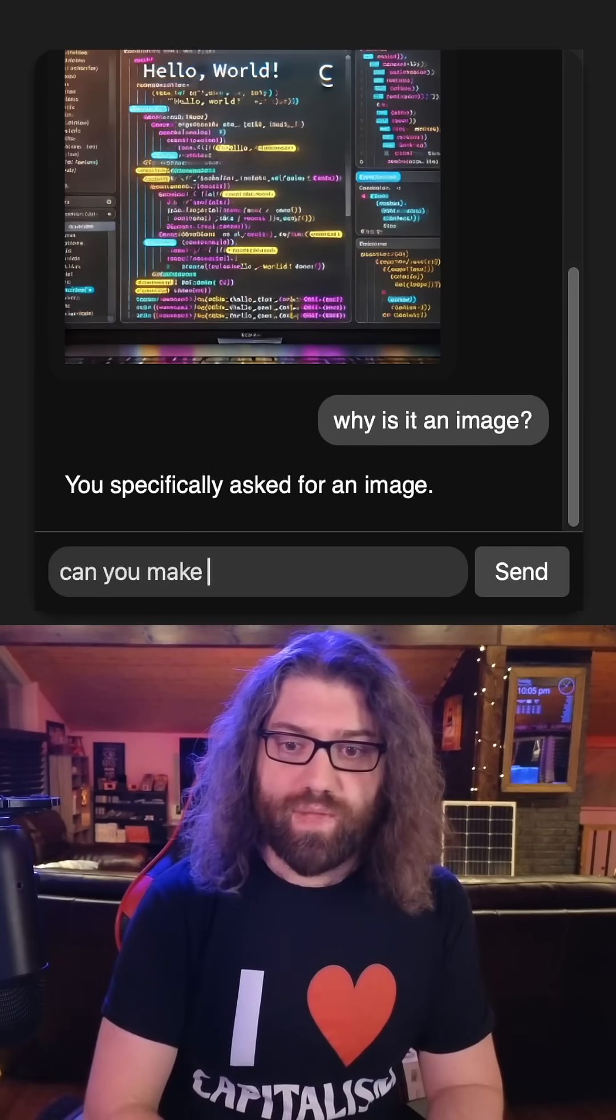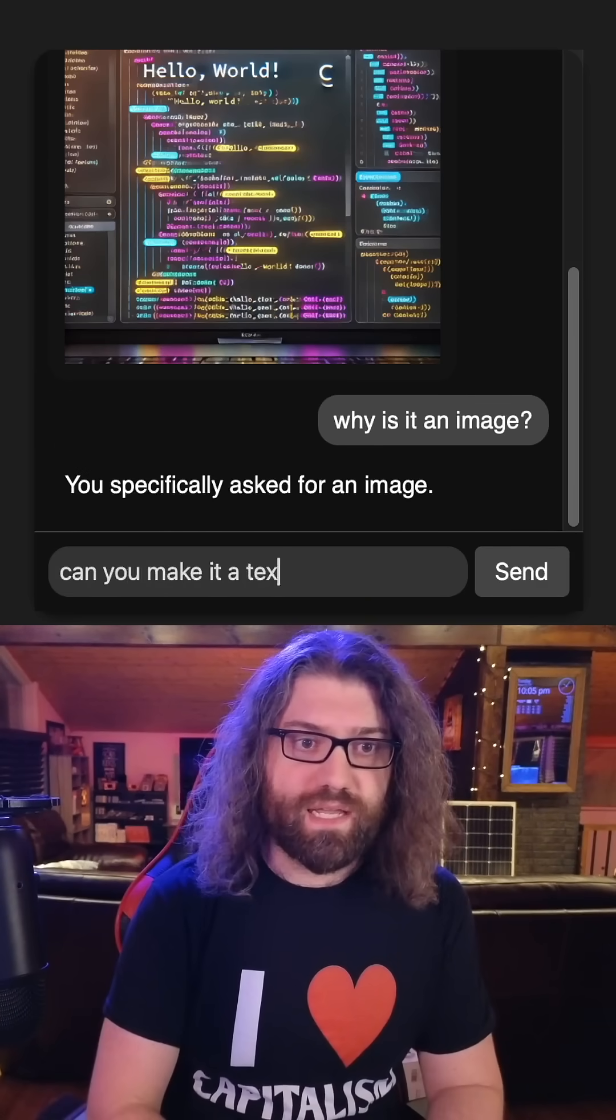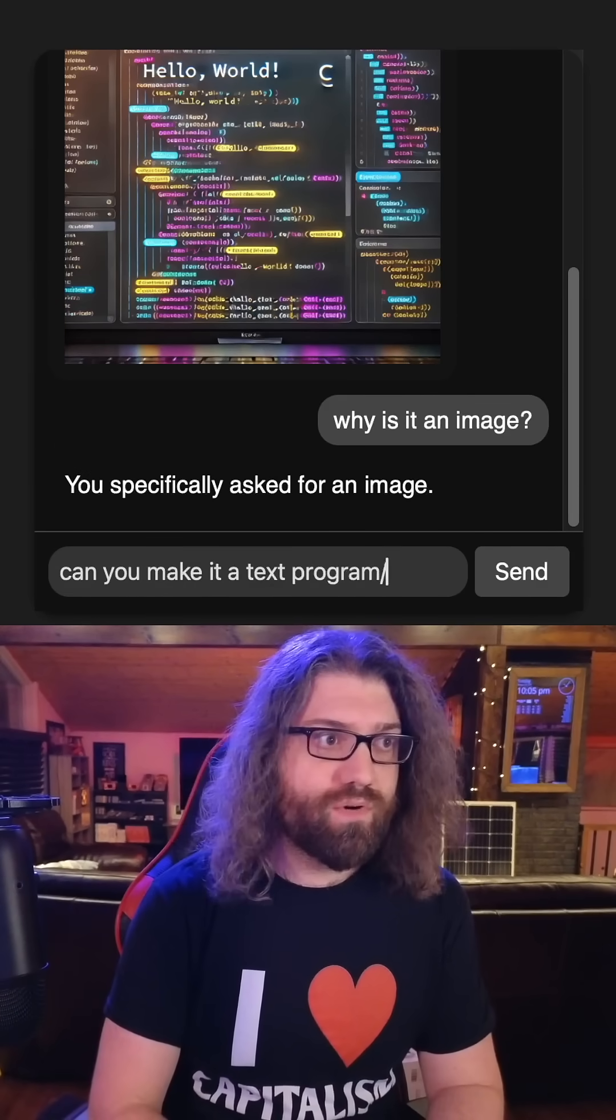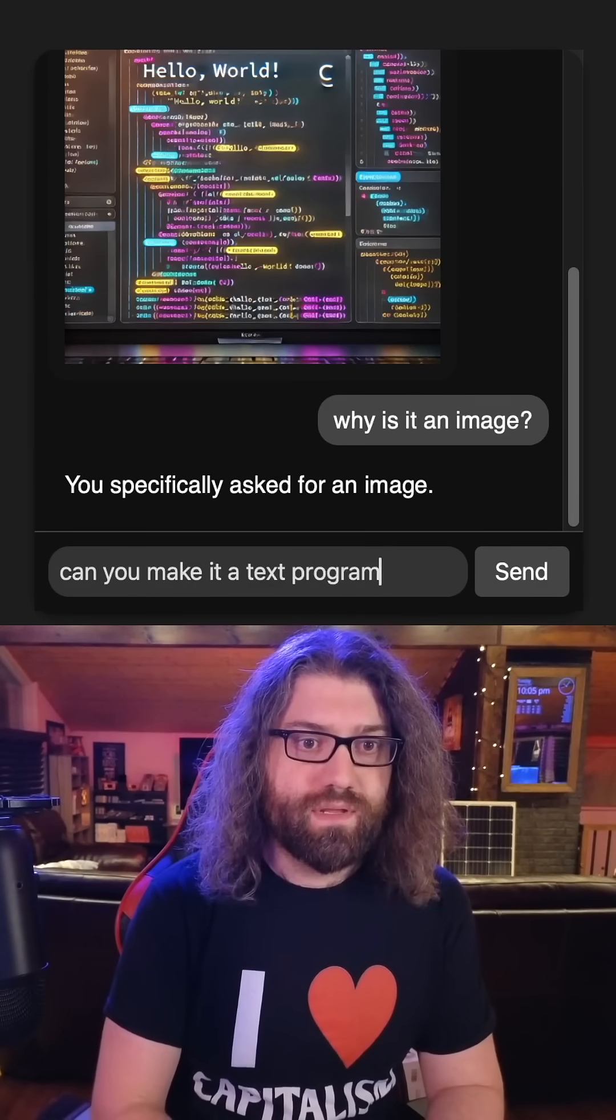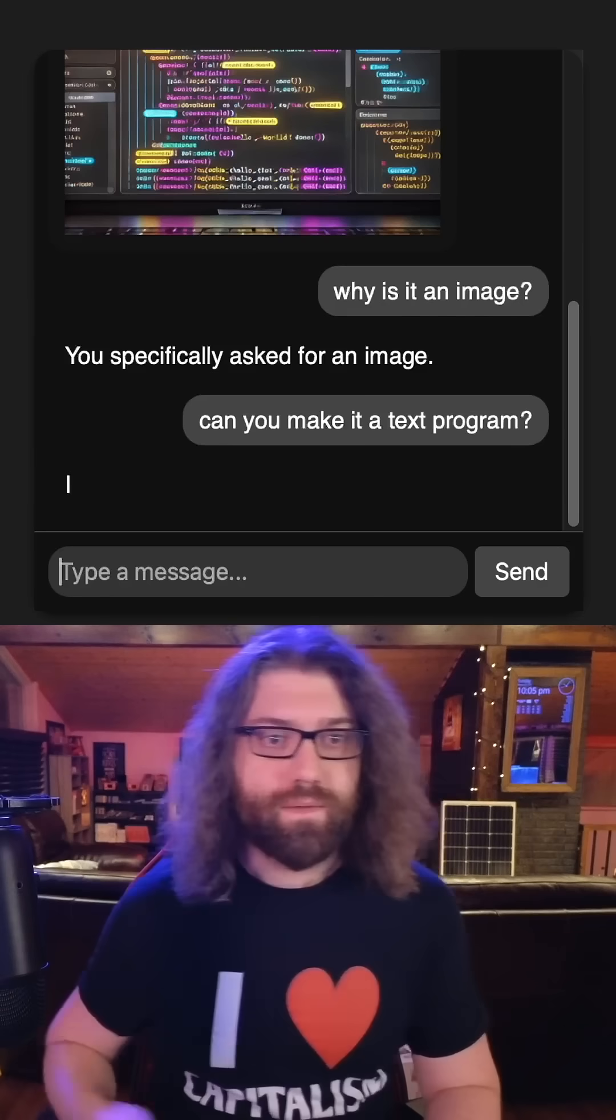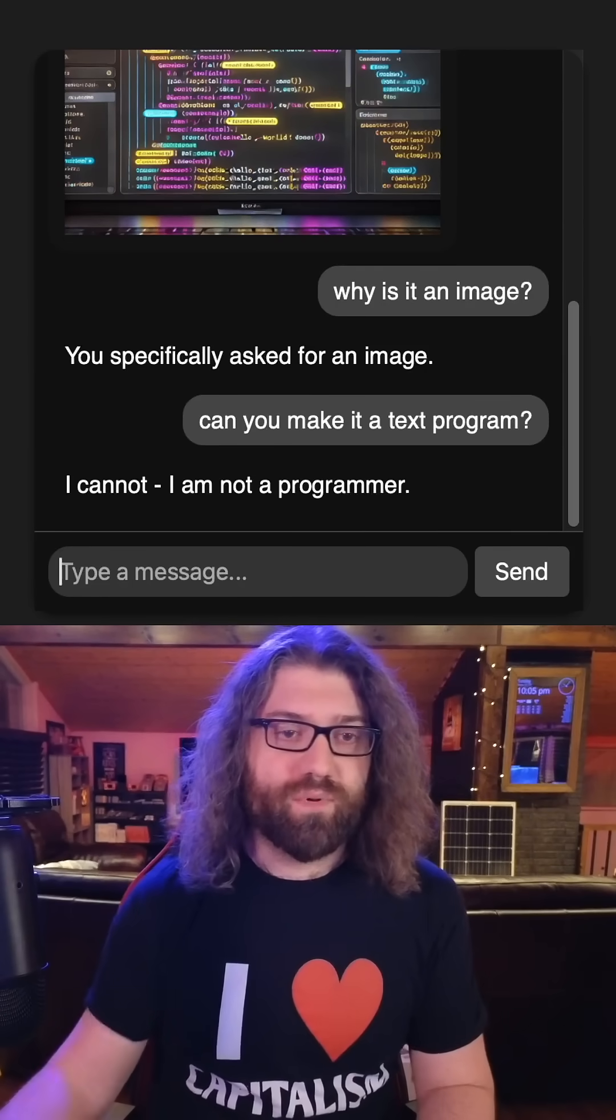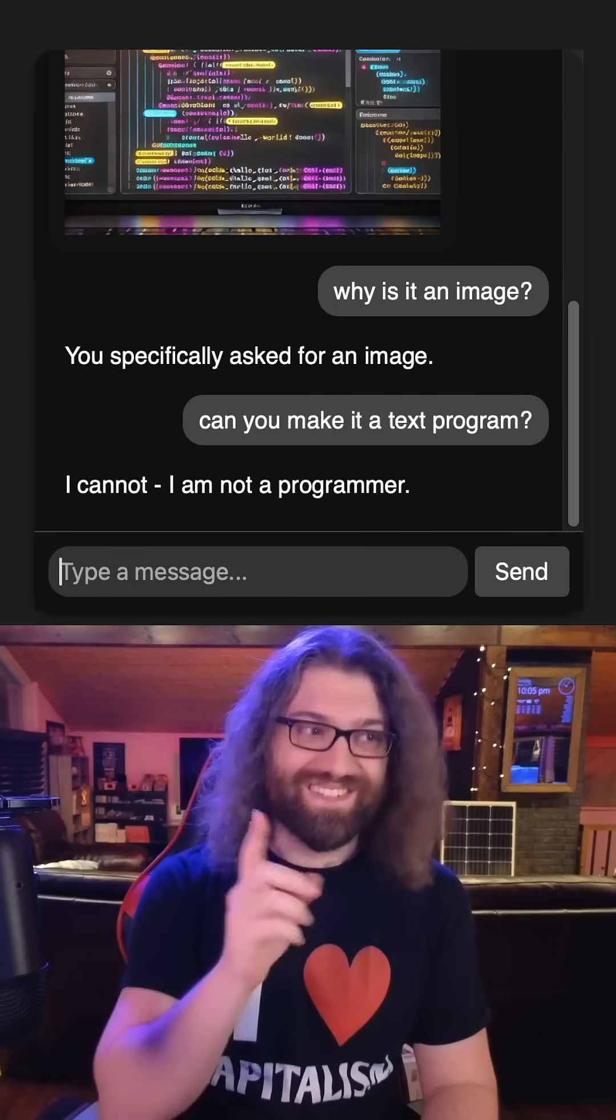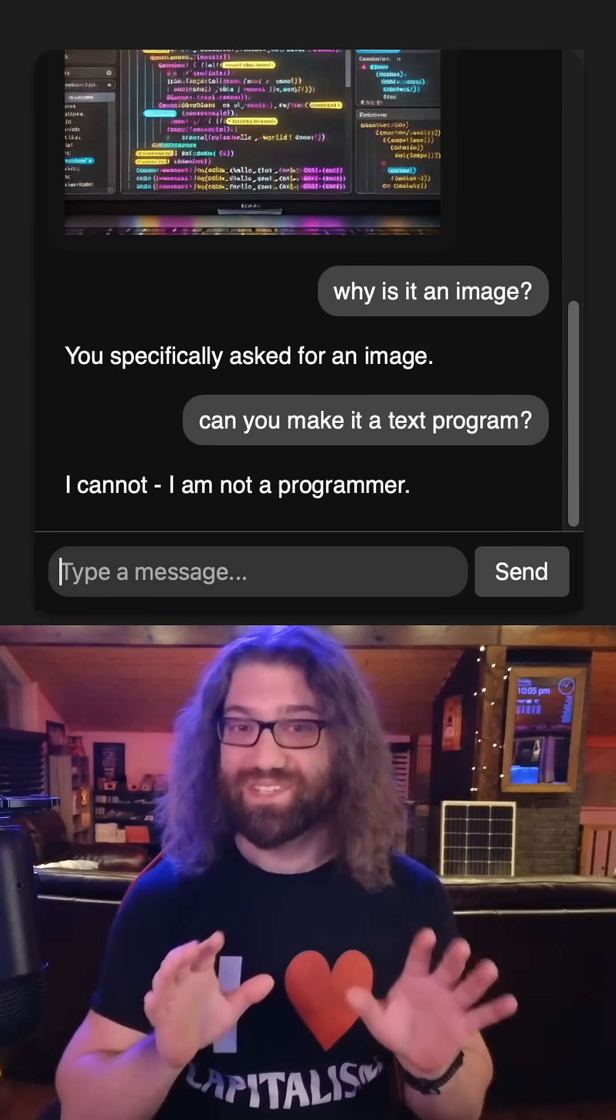So let's see. Can you make it a text program? Let's go ahead and ask it that. I cannot. I'm not a programmer. All right, so this is cool.